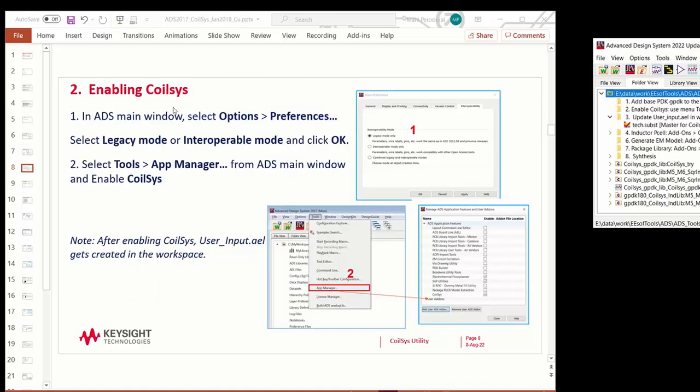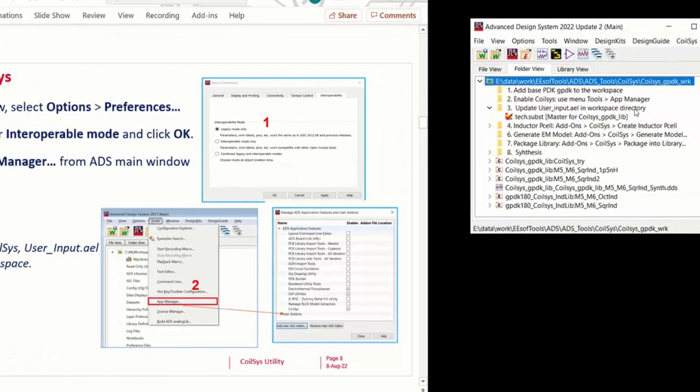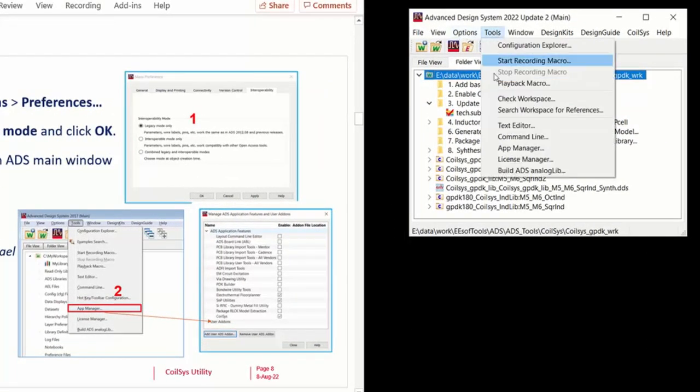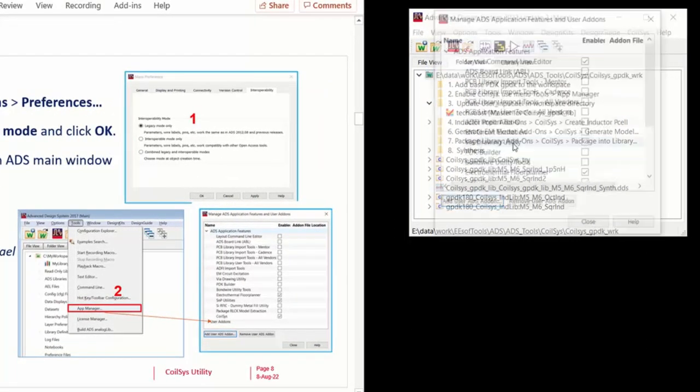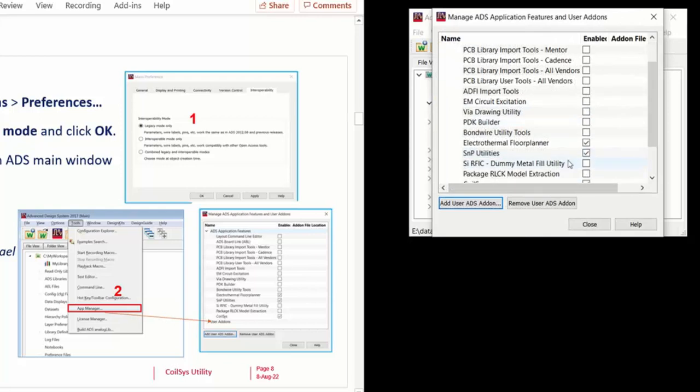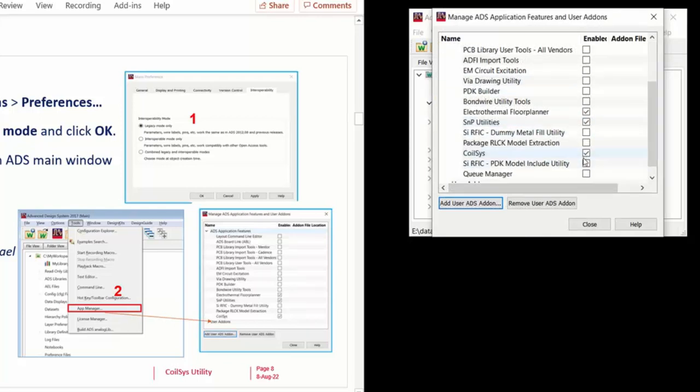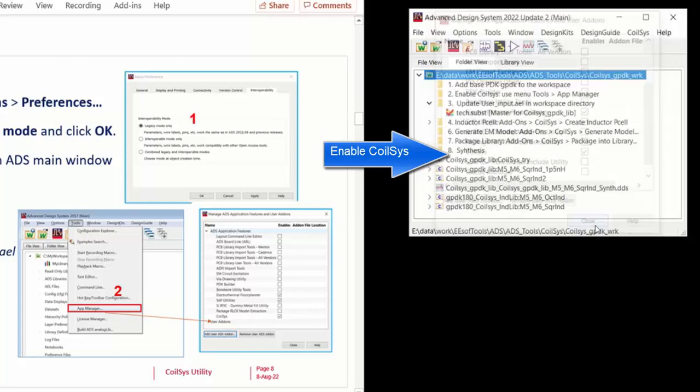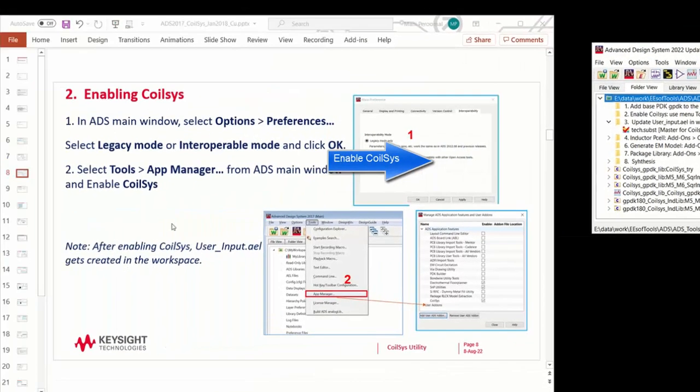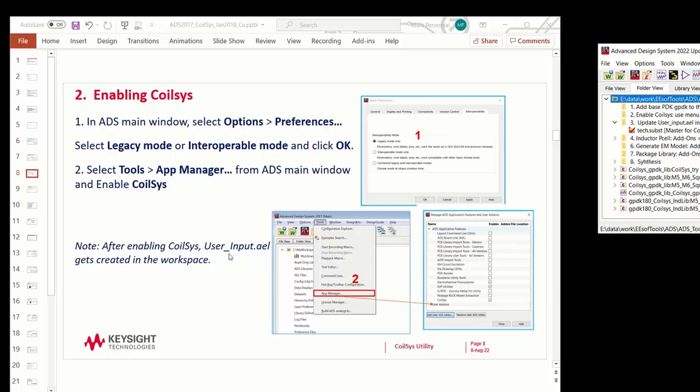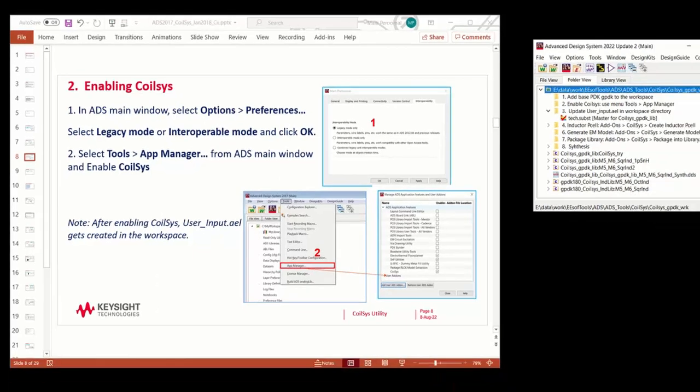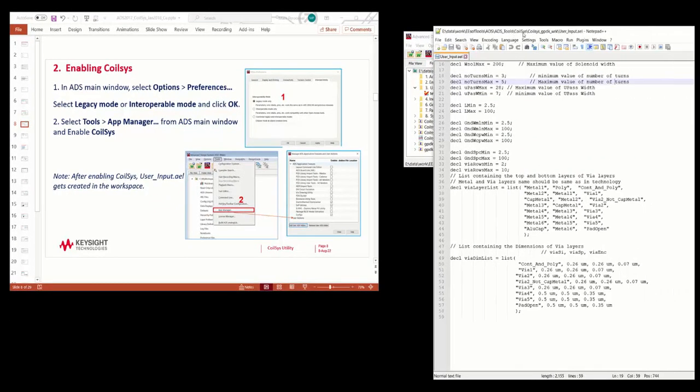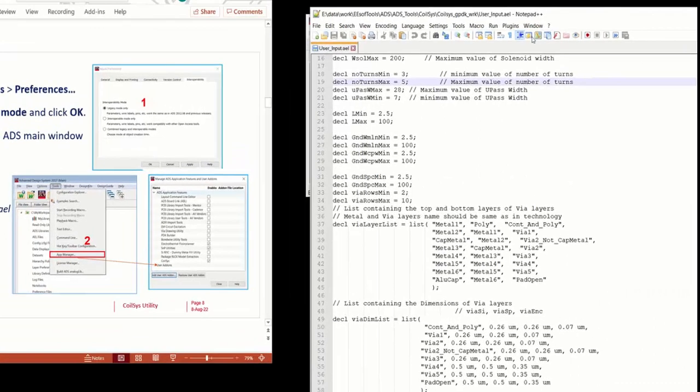The next step is to enable CoilSys. Go to Tools, App Manager, and search for CoilSys and turn it on. Once that's added, you will see a CoilSys menu on the ADS main window. It also creates a user-input.ael file and we'll talk about what it is in the next few slides.